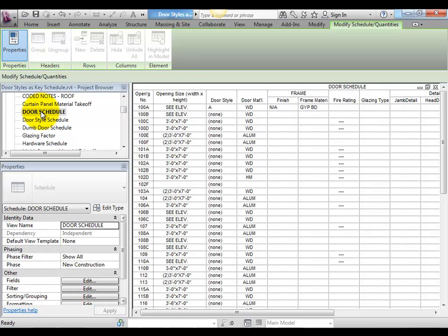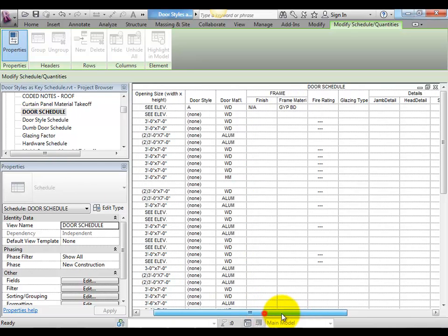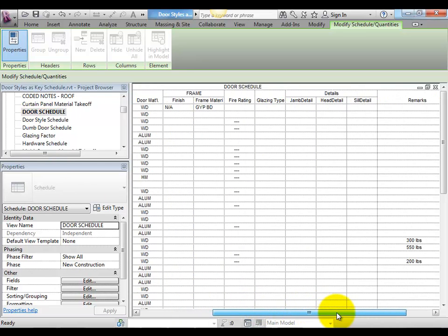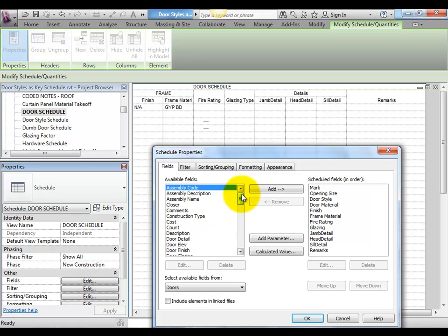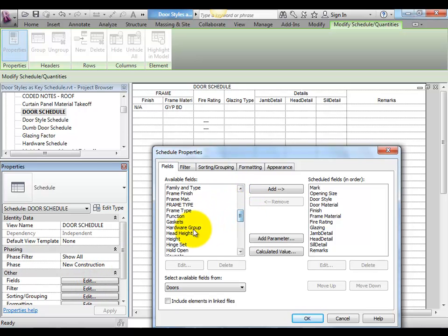As we edit the existing door schedule, we'll now notice our key, which is called the hardware group, along with the other parameters we created earlier.